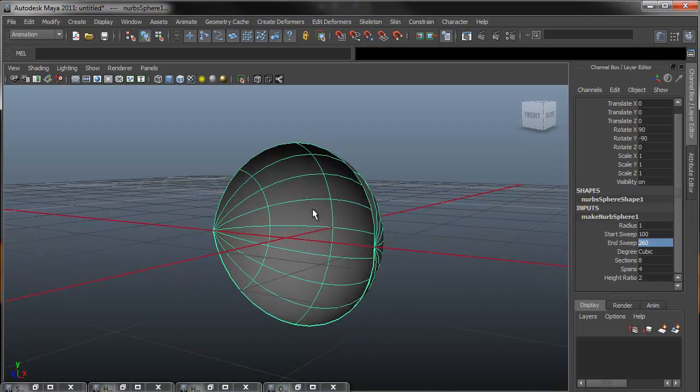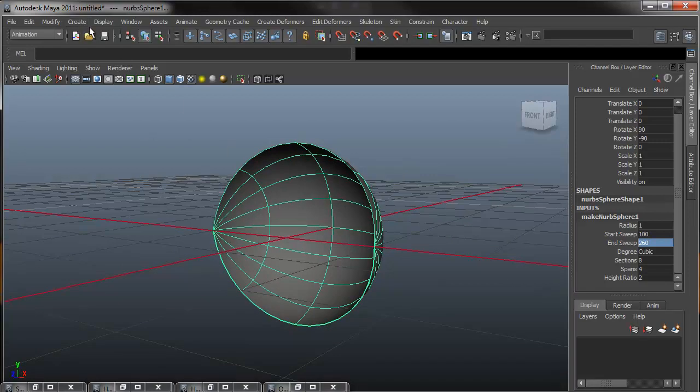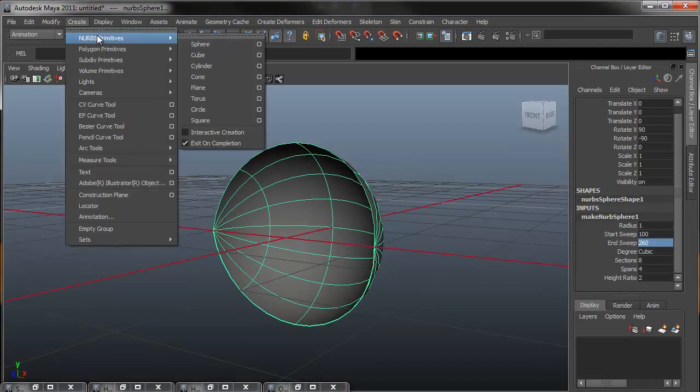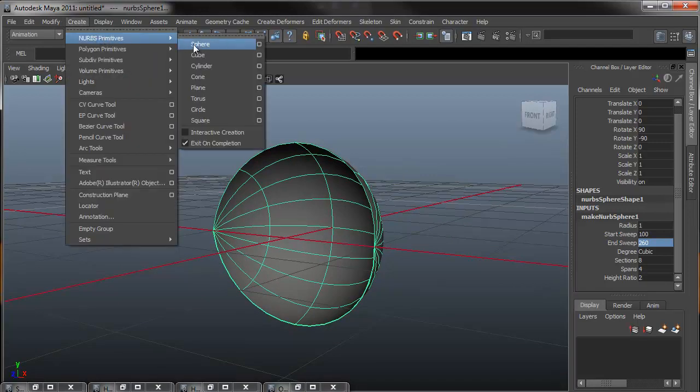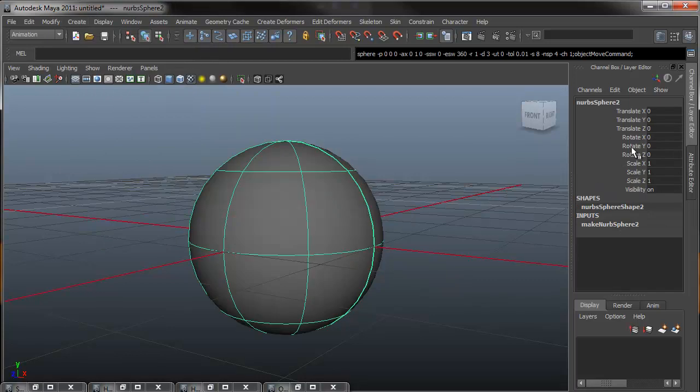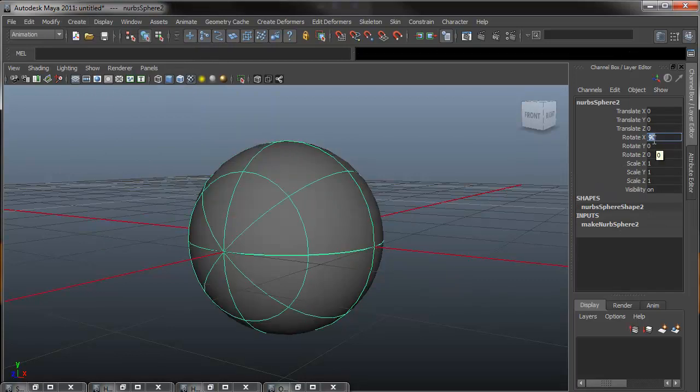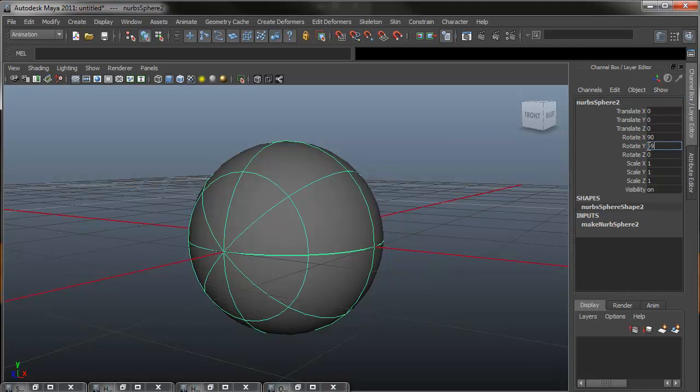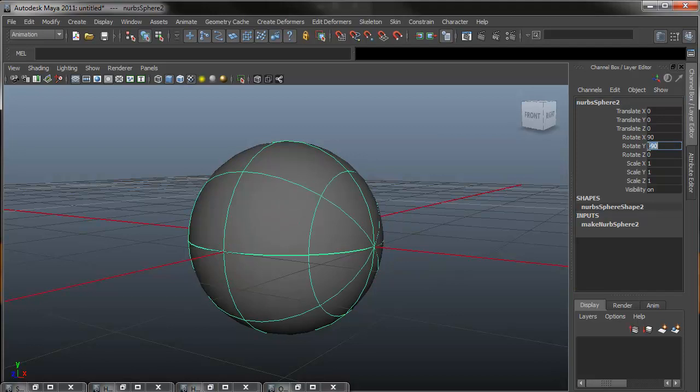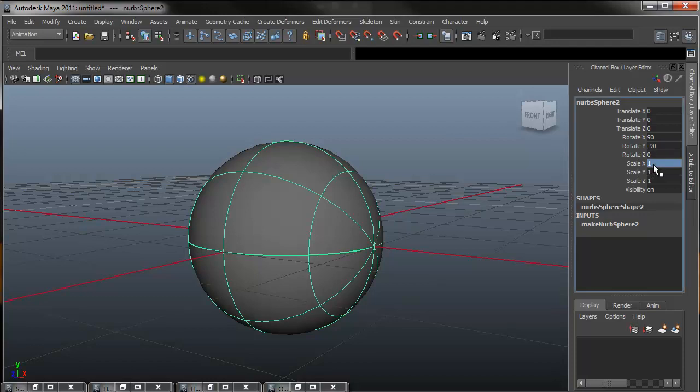After I do this, I'm going to repeat the process for the inner eyelid. So going up to create NURBS primitive sphere, I'm going to rotate it 90 degrees, rotate Y negative 90 degrees. And one more step that we need to do is we're going to change the scale X, Y, and Z to 0.9.